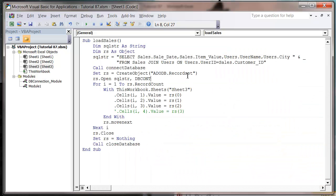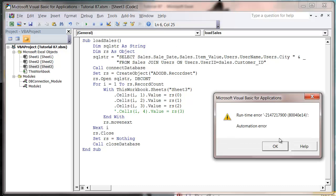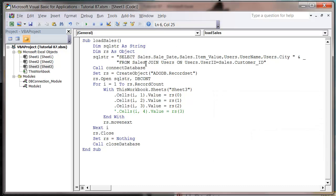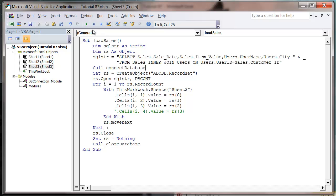And then what this should do is when we press play, it's going to come up with an automation error, and it's because we need to write in inner join, not just join, and press play.